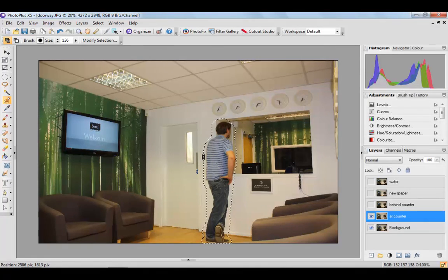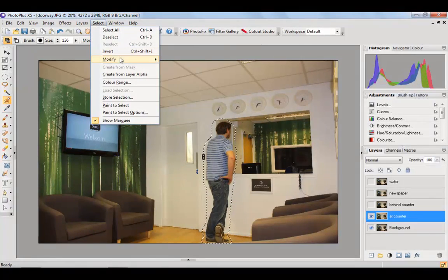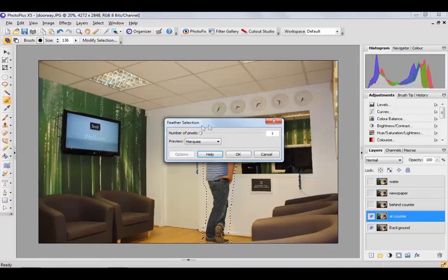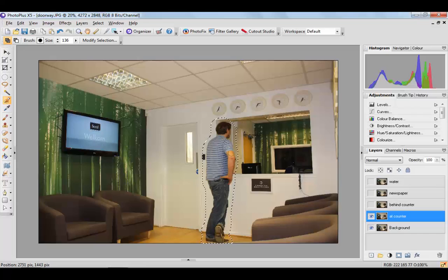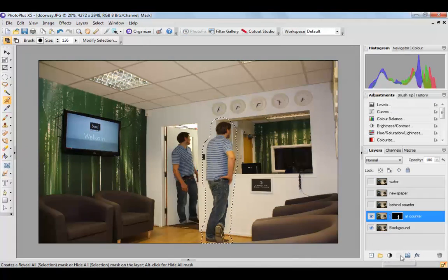It doesn't have to be precise. You might want to go up here to select and modify and add some feathering on there. Maybe not too much.